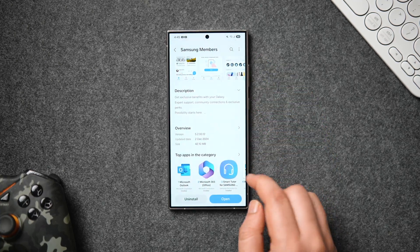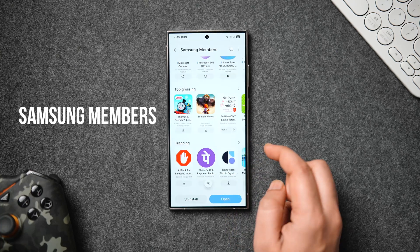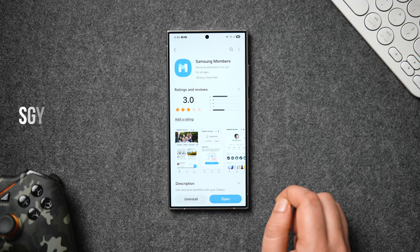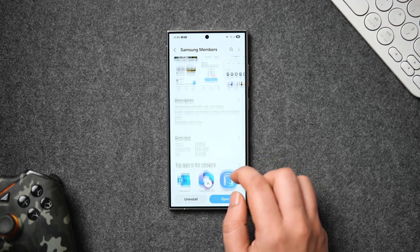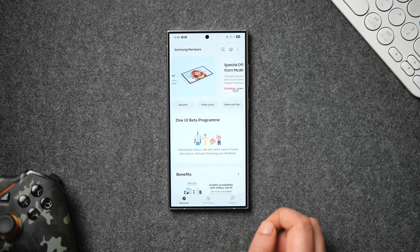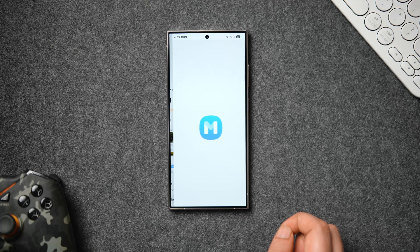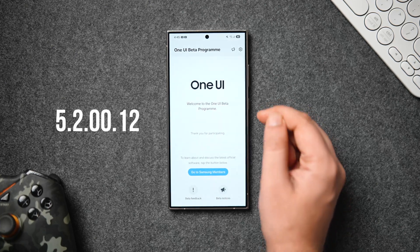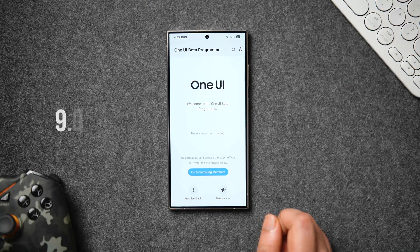In order to register for the beta, you will need the Samsung Members app, which is completely free to download. If you don't have it on your device, head to the Galaxy Store and search for Samsung Members — I'll drop a direct link in the description below. You need to have this app installed and running the latest version, which is 5.2.00.12, otherwise you won't get the beta updates on your phone.